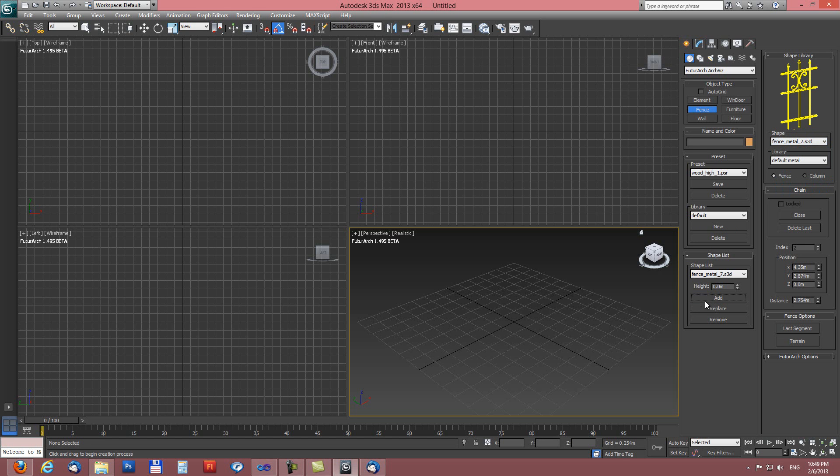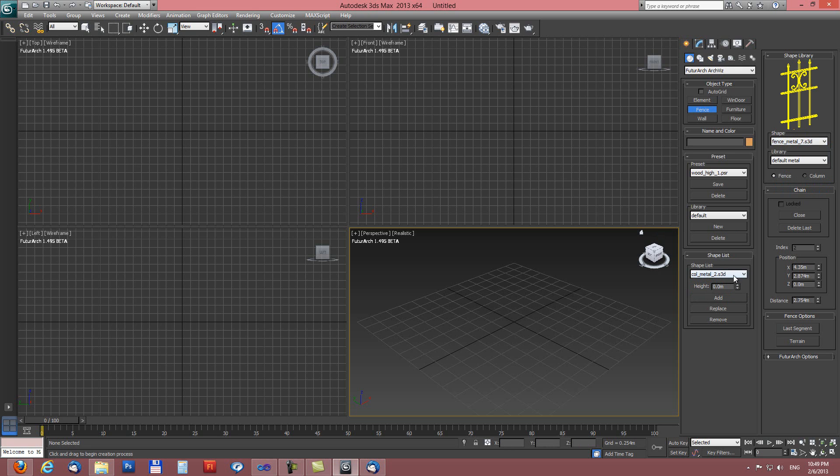Now we have three items in shape list. Shape list is here. We have all three items in this list and when we start using this tool in the viewport we can switch between these three items.